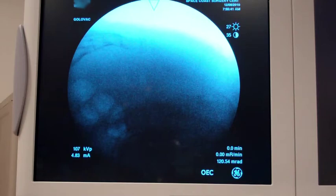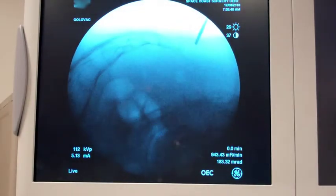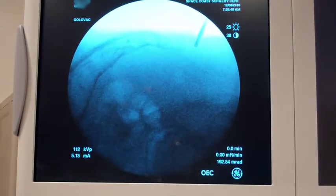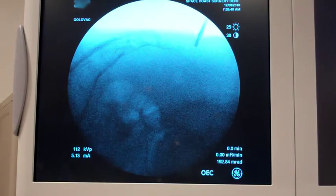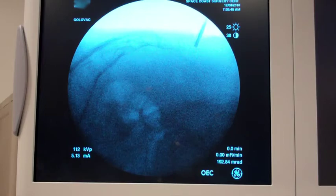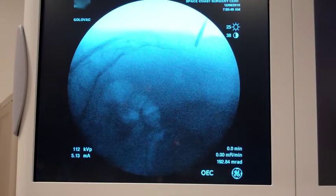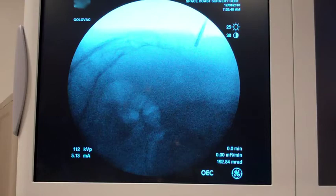Here we go with the ganglion impar block. We're going to first identify the sacral coccygeal junction, which we're going to anesthetize first — mosquito, sting, burn — here we go. And after initially anesthetizing the skin and subcutaneous tissue, we're going to allow the anesthetic to work and then use an angulated 25-gauge spinal needle to get underneath the sacral coccygeal junction.